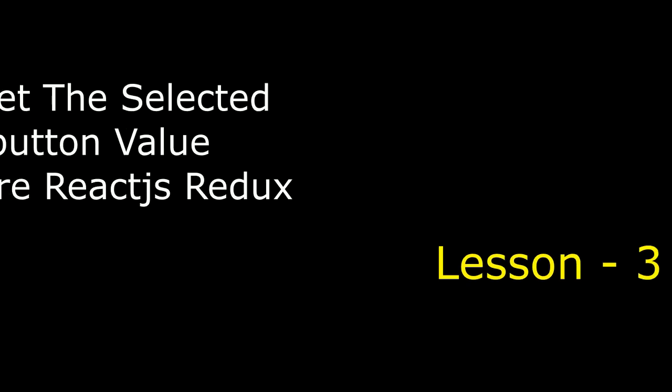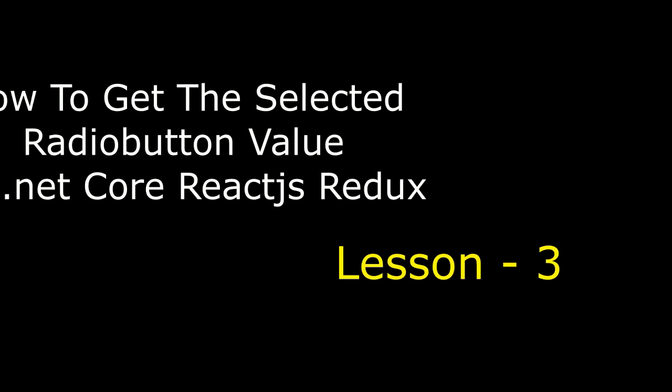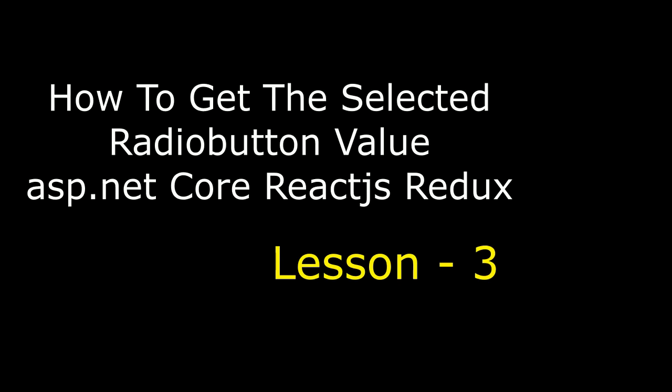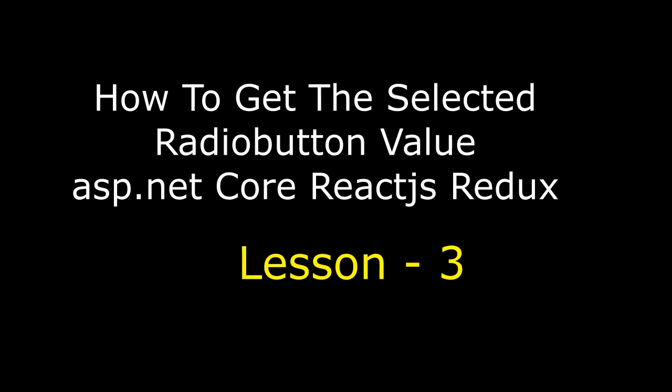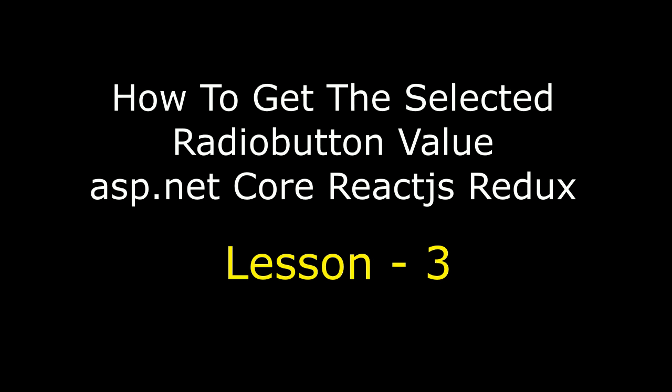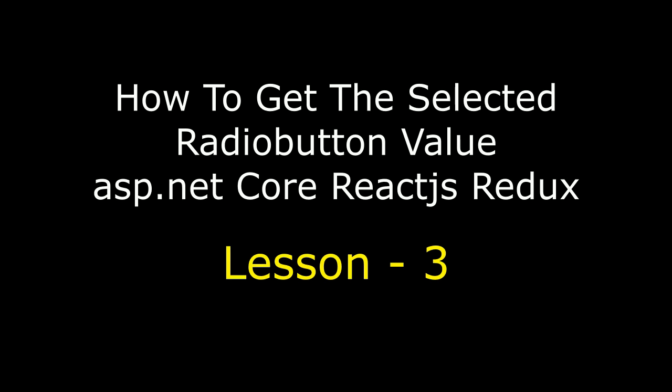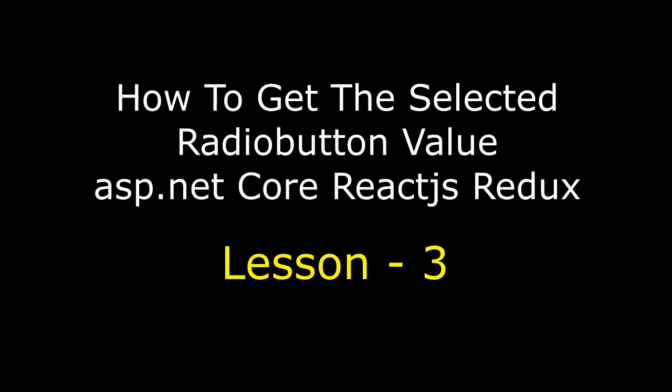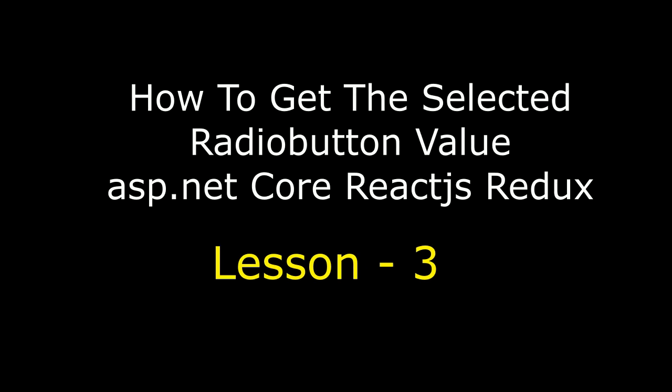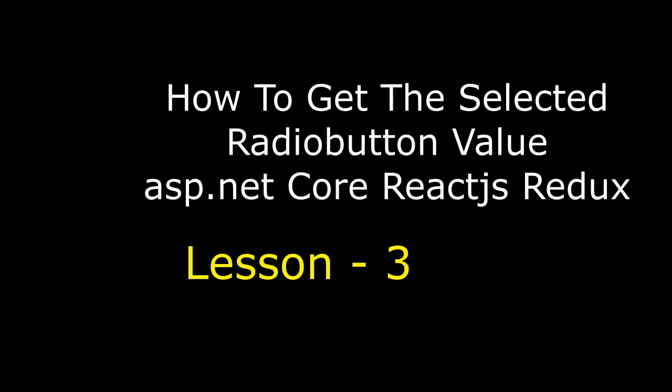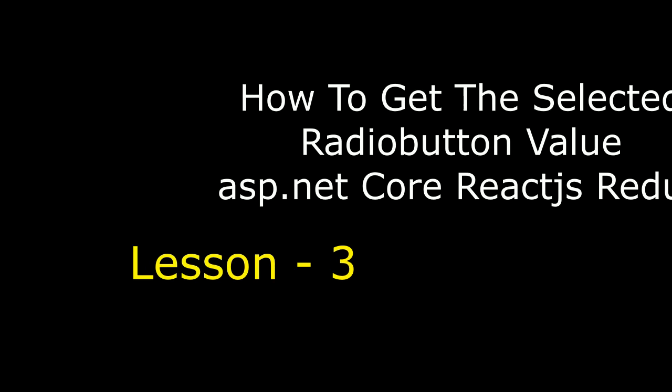Hello friends, welcome to my channel. This is Chai. In this video tutorial I will explain how to get a selected radio button value in ASP.NET Core, ReactJS and Redux application.